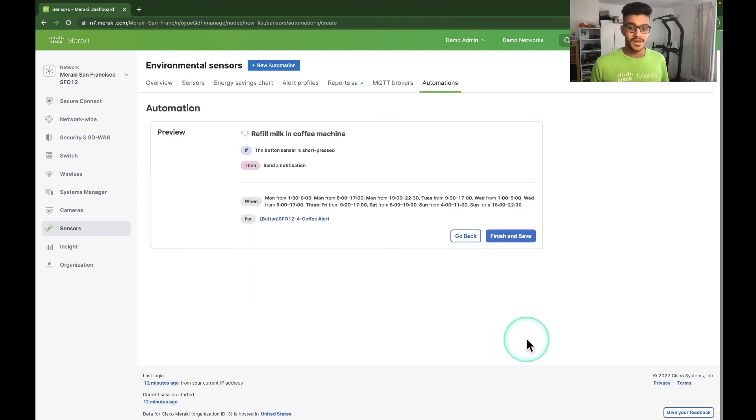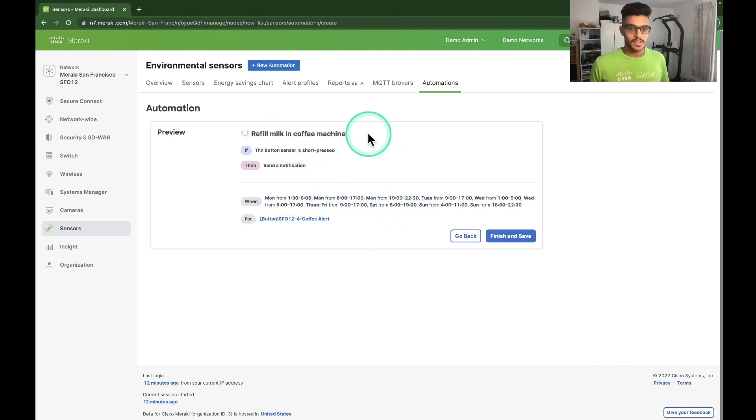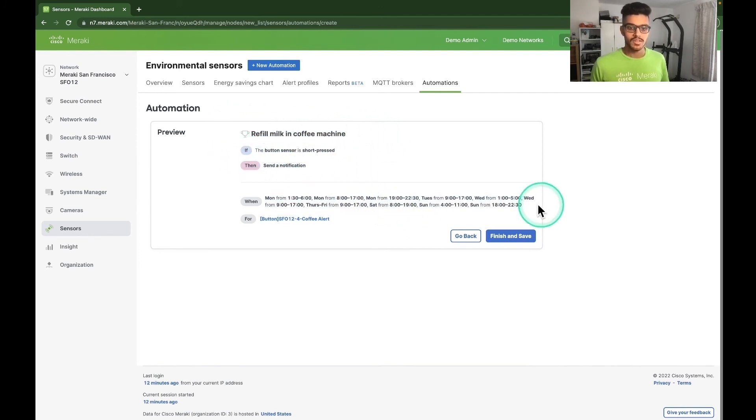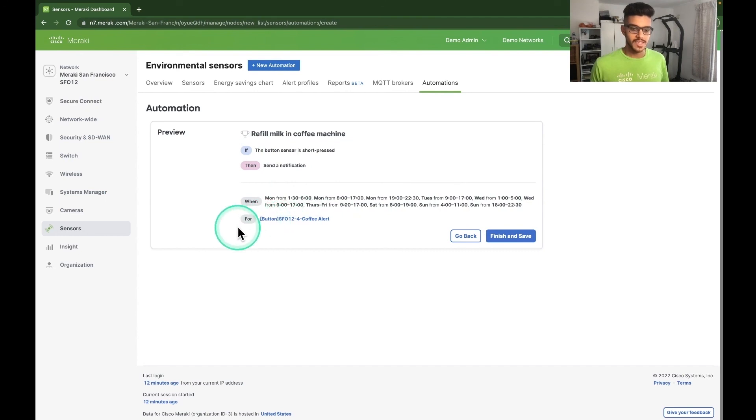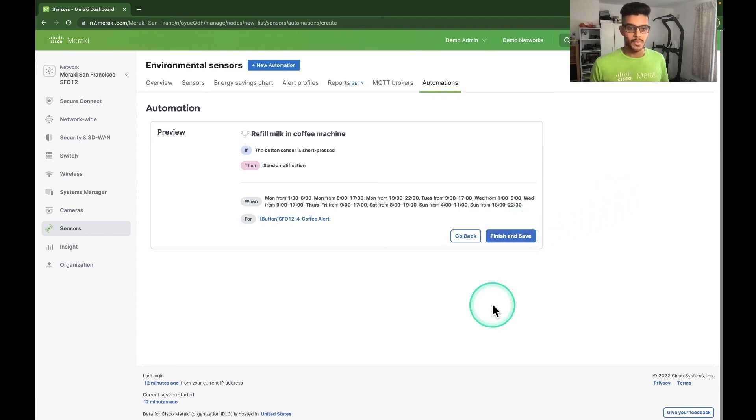And there you go. As you can see, we get a nice summary of the automation, including the name, the action, the schedule, and of course, which MT30 smart buttons are actually assigned to this automation. All we have to do now is click finish and save, and we are good to go.